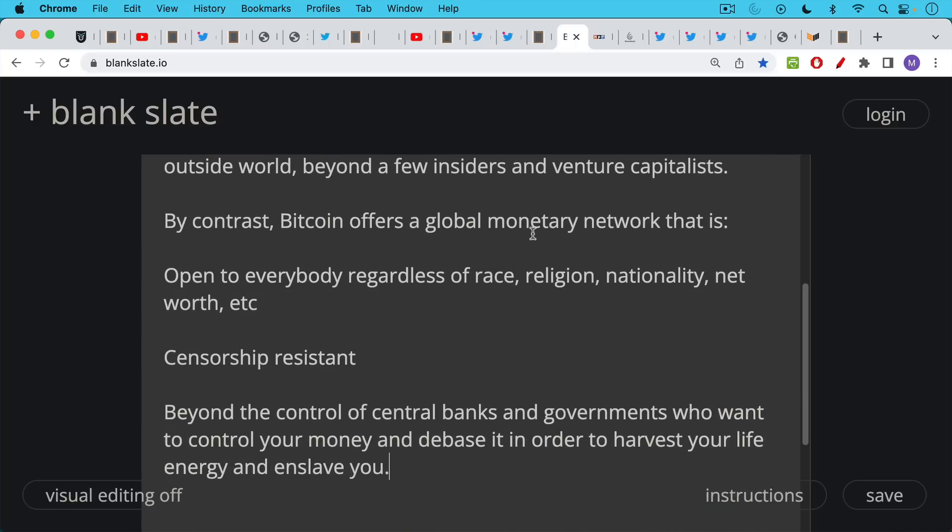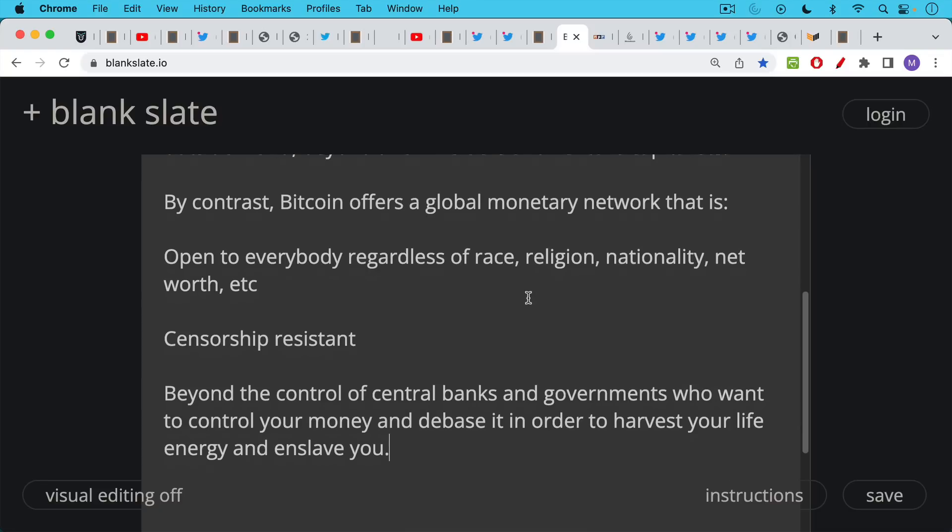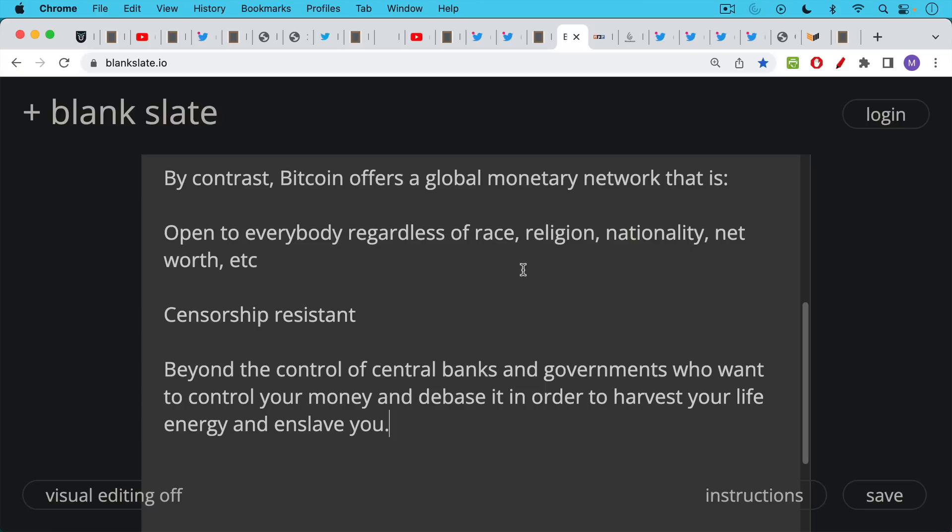It's censorship resistant, which is becoming increasingly important, not just in developing countries, but also in developed countries like the UK, Canada, the US. The Bitcoin network is also beyond the control of central banks and governments who want to control your money and debase it in order to harvest your life energy and enslave you.